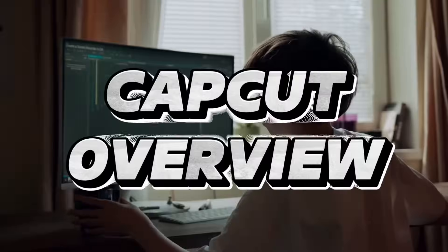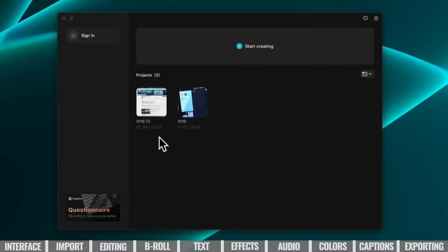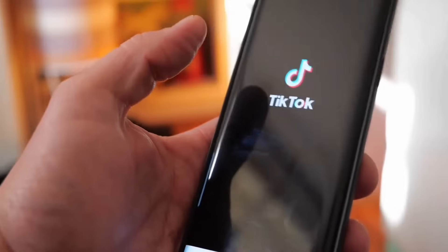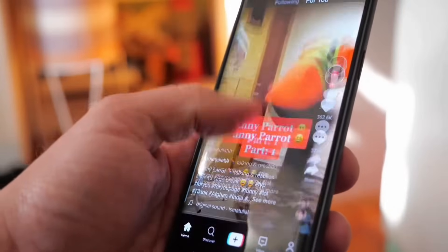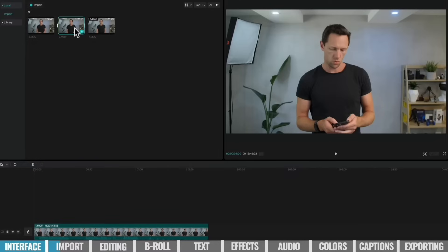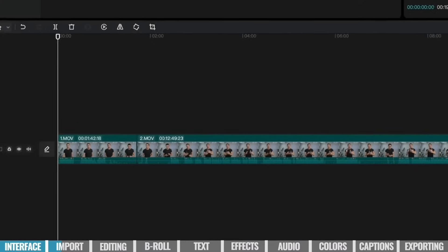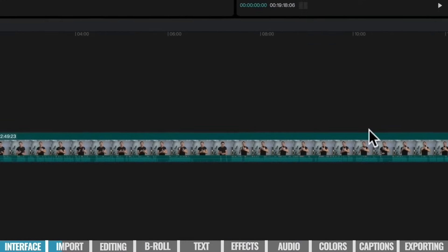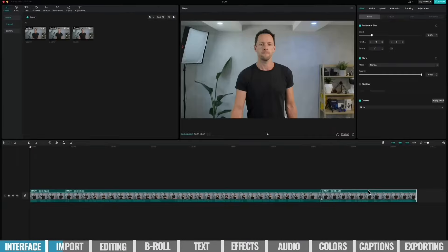On the other hand, CapCut is a mobile video editing app developed by ByteDance, the company behind TikTok. CapCut has gained popularity for its simplicity, powerful editing features, and compatibility with various social media platforms. It's known for its ease of use, making it a preferred choice for casual video editors and social media enthusiasts.